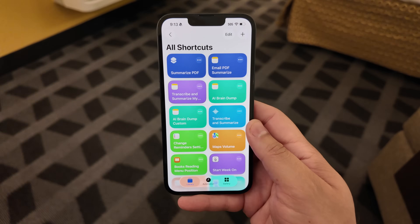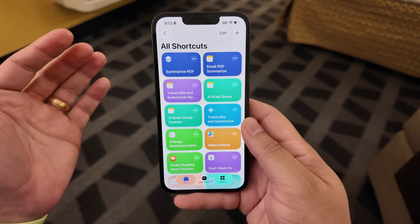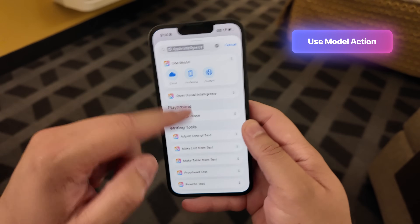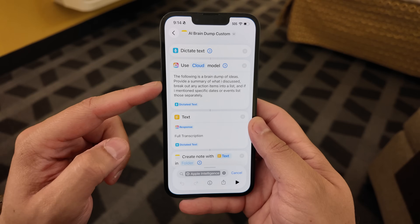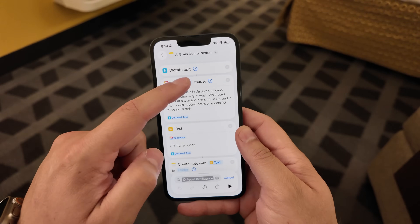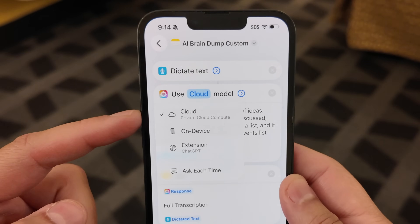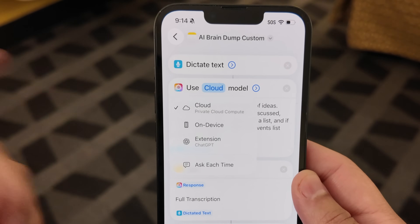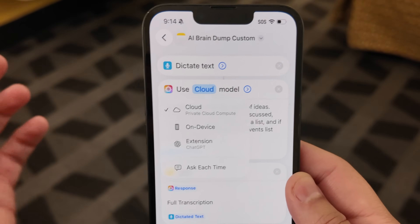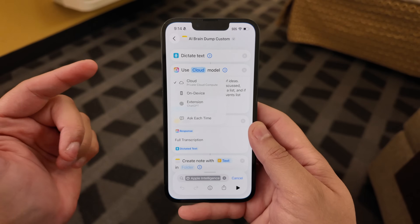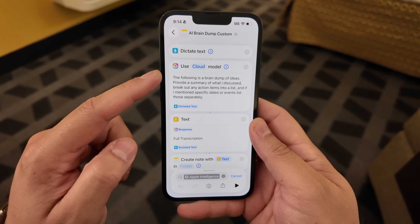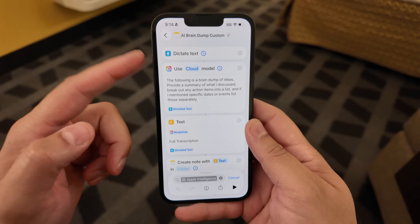Here's where Apple Intelligence gets really powerful. Not only can you use the stock summary action, but you can use the 'Use Model' action, where you can insert a custom prompt with whatever shortcut actions or variables you have. With this action you can choose the private cloud compute model, the on-device Apple Intelligence LLM, or ChatGPT through the integration from iOS 18. You don't even need the ChatGPT app or that action anymore, which has been pretty buggy. I'll leave it on the private cloud compute model.